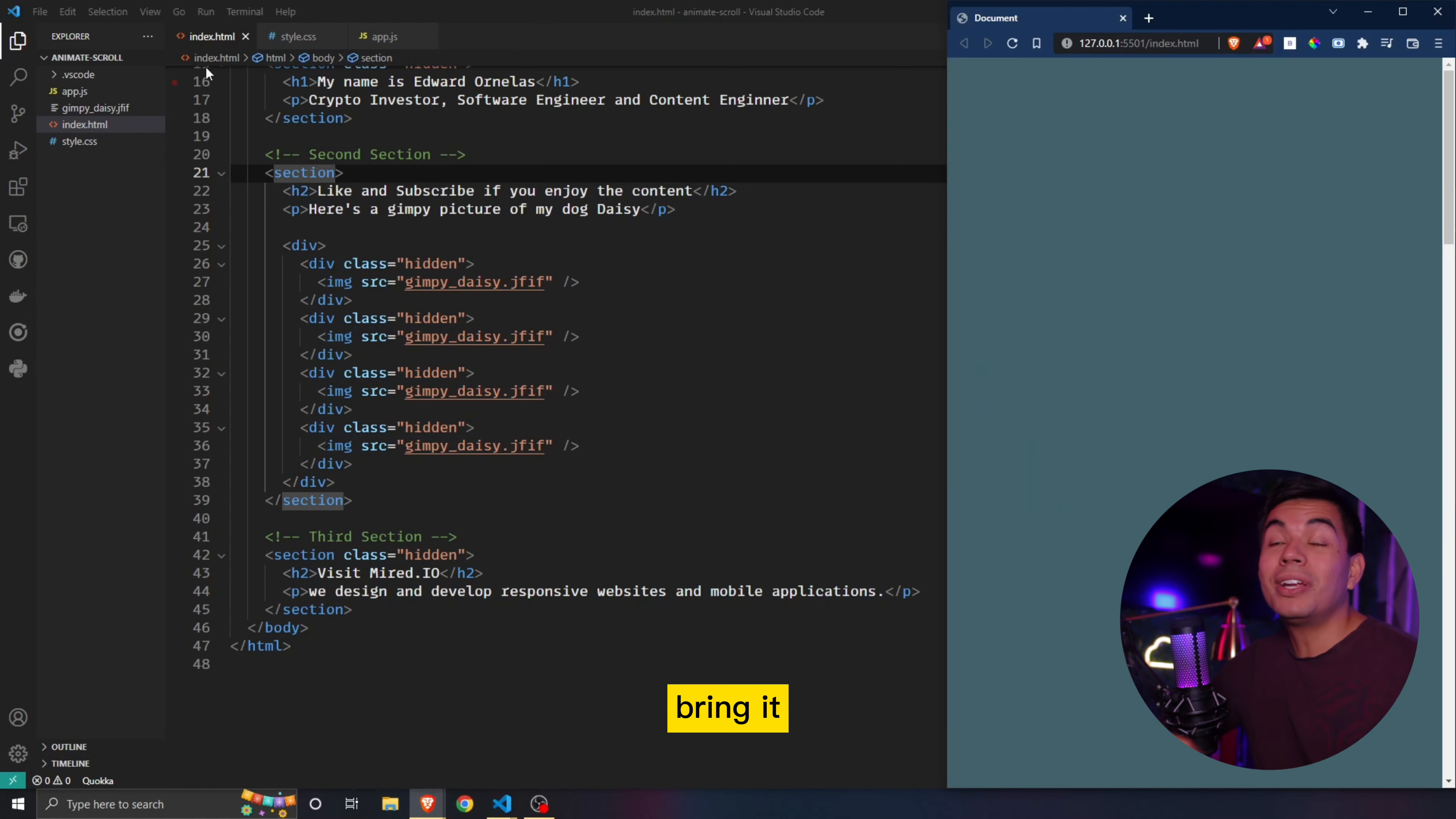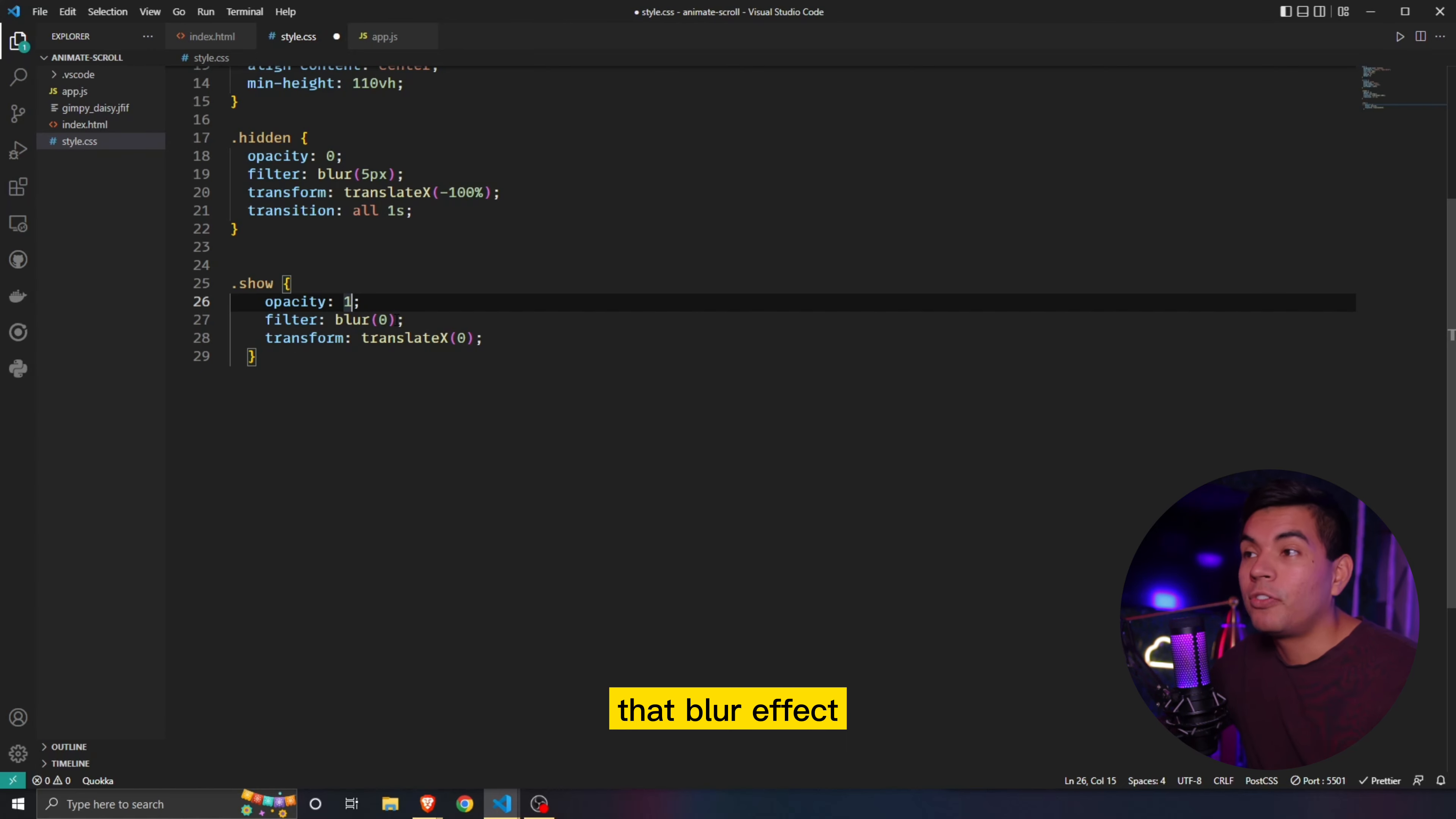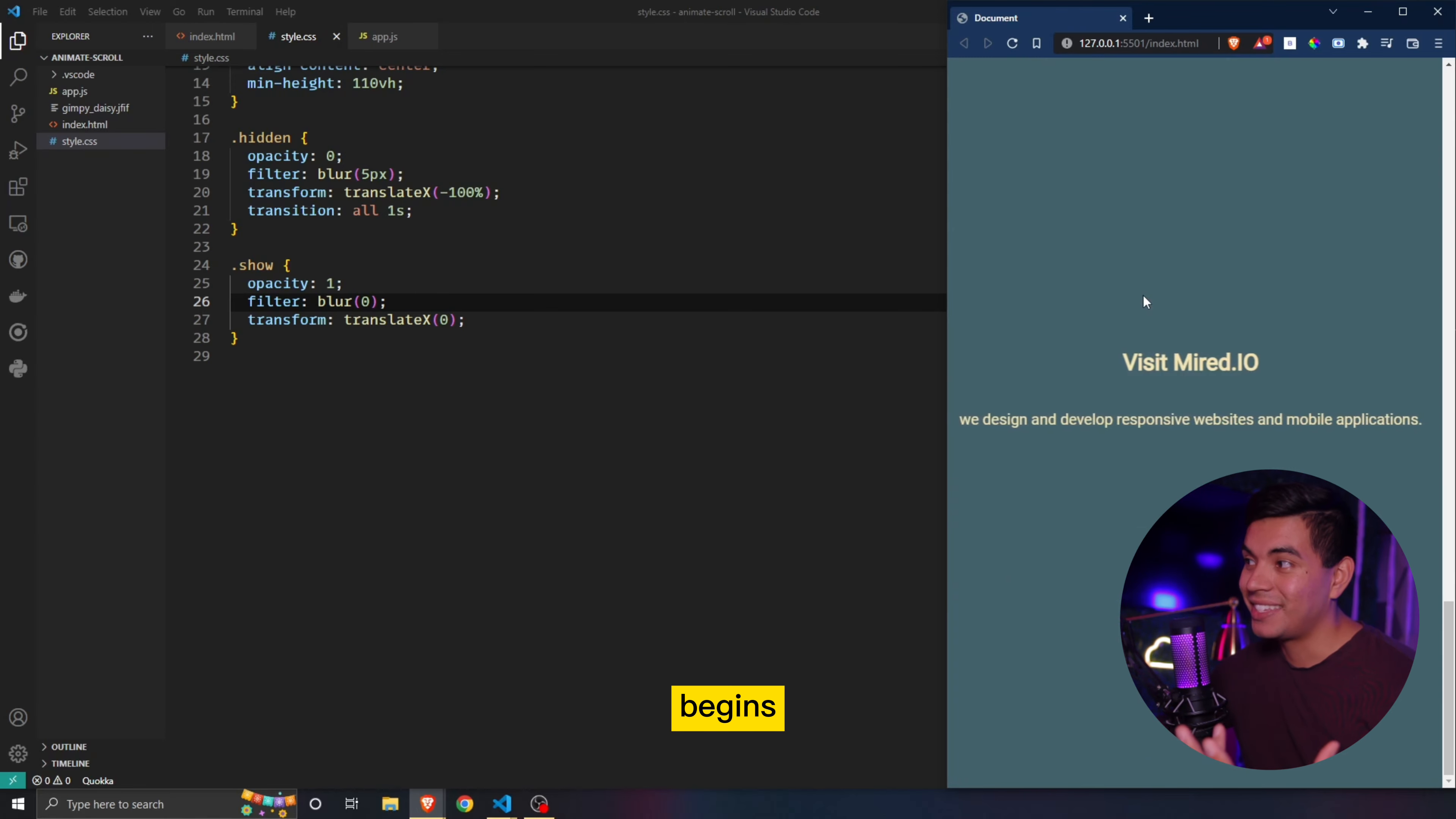So to bring it back, all we simply have to do is go back to our styles.css and then add a show class and simply give it an opacity of one because in our hidden, we gave it a zero and now we're going to give it a one meaning it's going to be visible. We're then going to remove that blur effect by giving it a zero and again, our translate to zero because now it's going to be back to where it originally started. So now when we start over, we simply refresh this. You can see that now our animation begins.